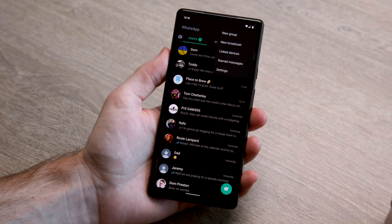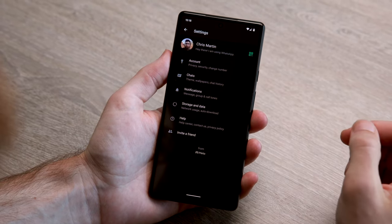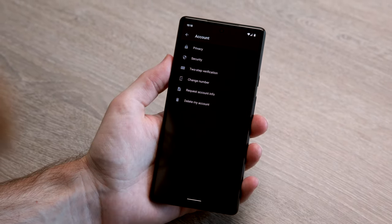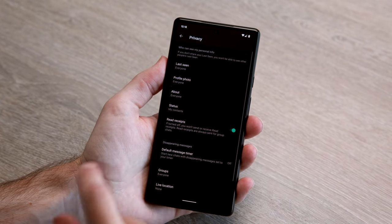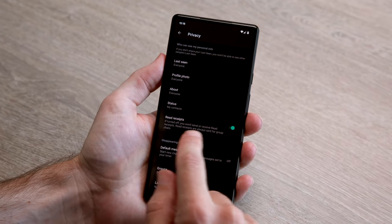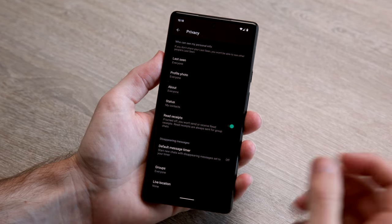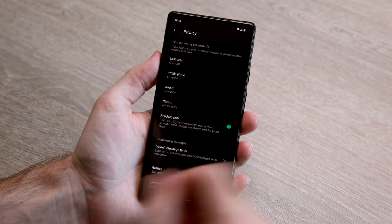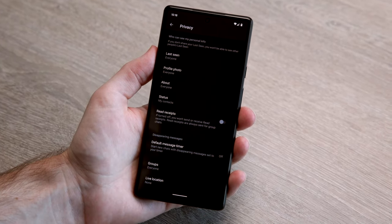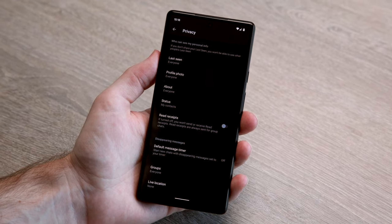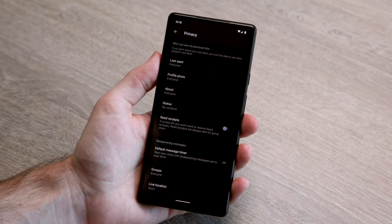If you go into WhatsApp, tap the three dots, head to Settings, then Account, then Privacy, you'll see down here there's Read Receipts, which essentially turns off those little blue ticks. If you tap that, the button goes gray and read receipts are now off, so you can read messages and people won't know whether you've read them or not.